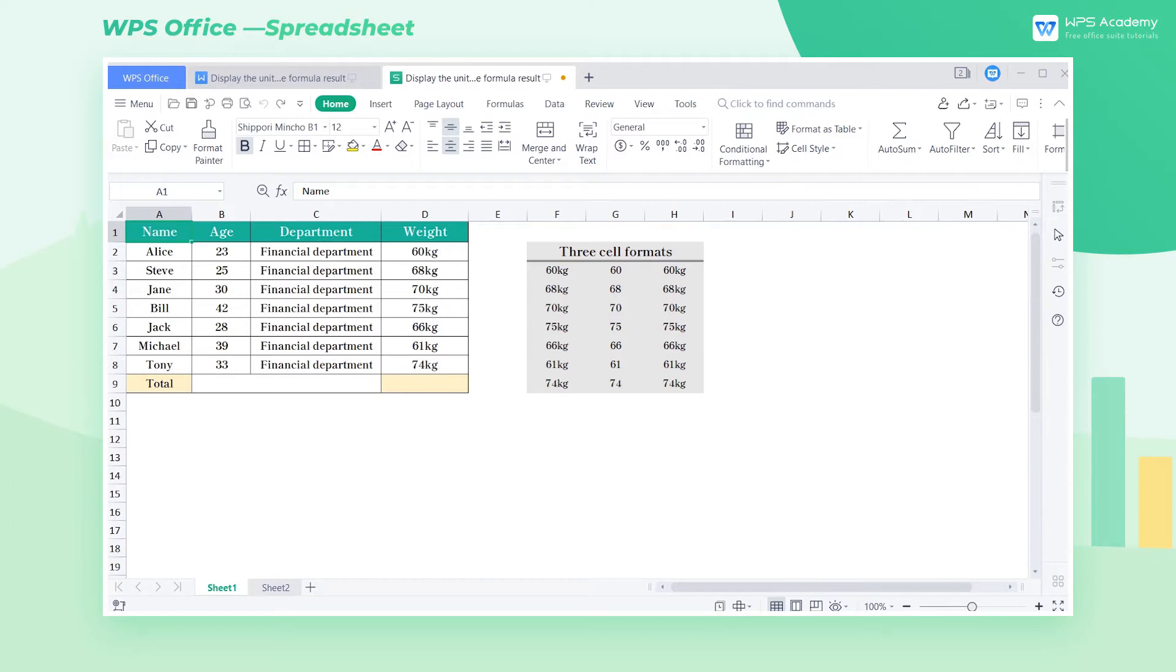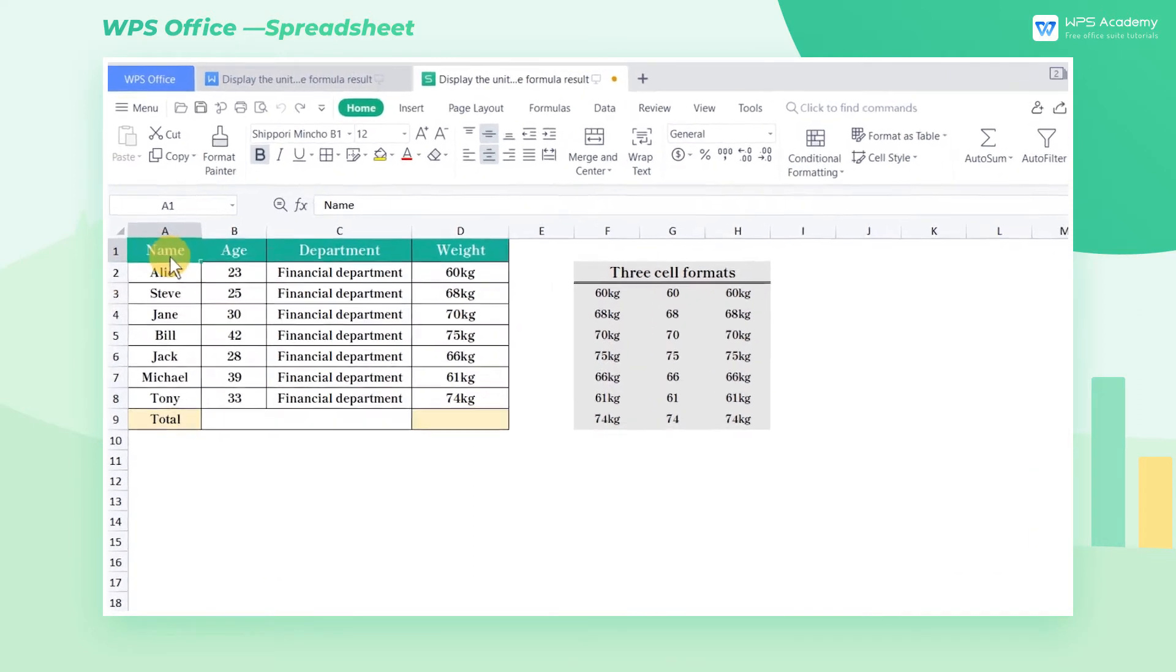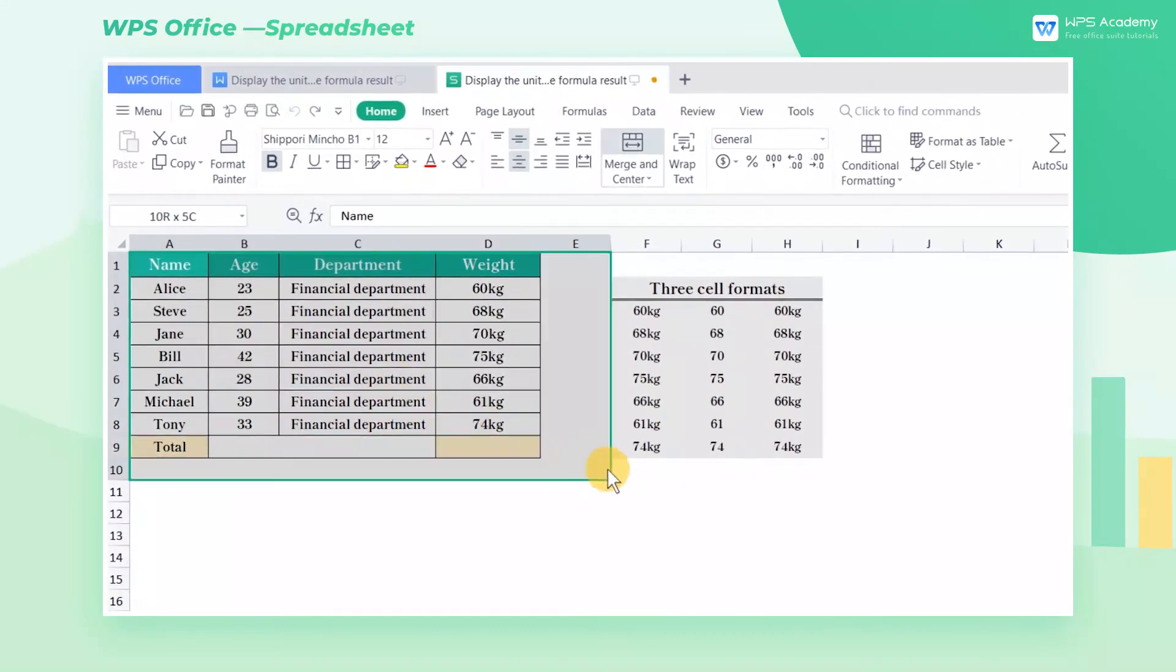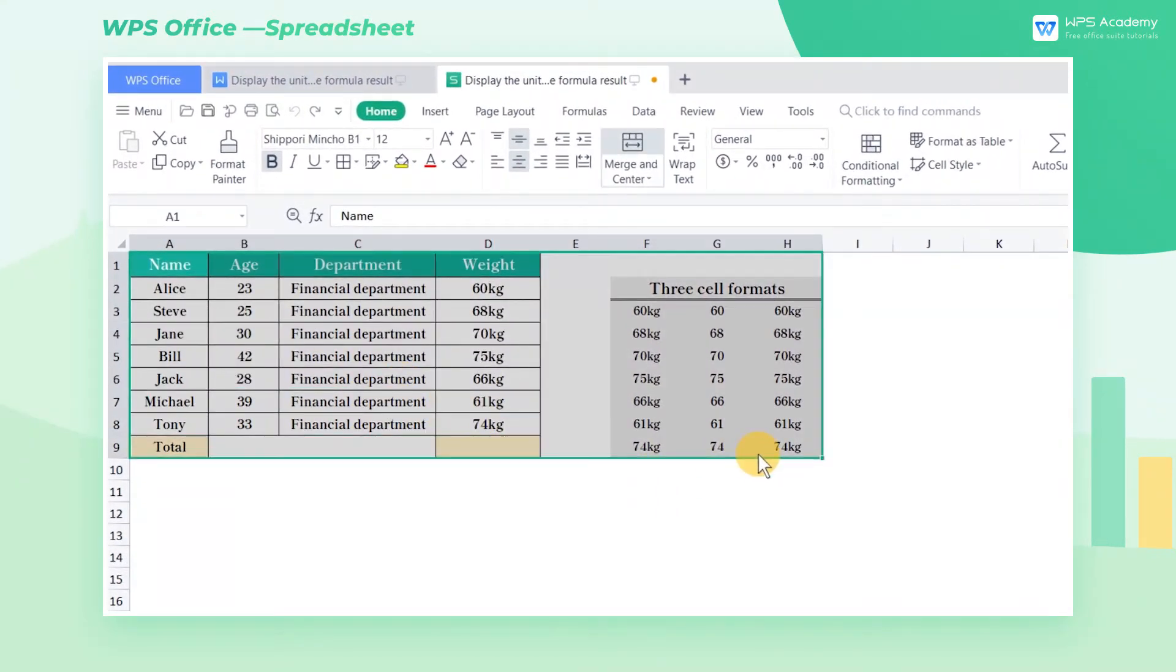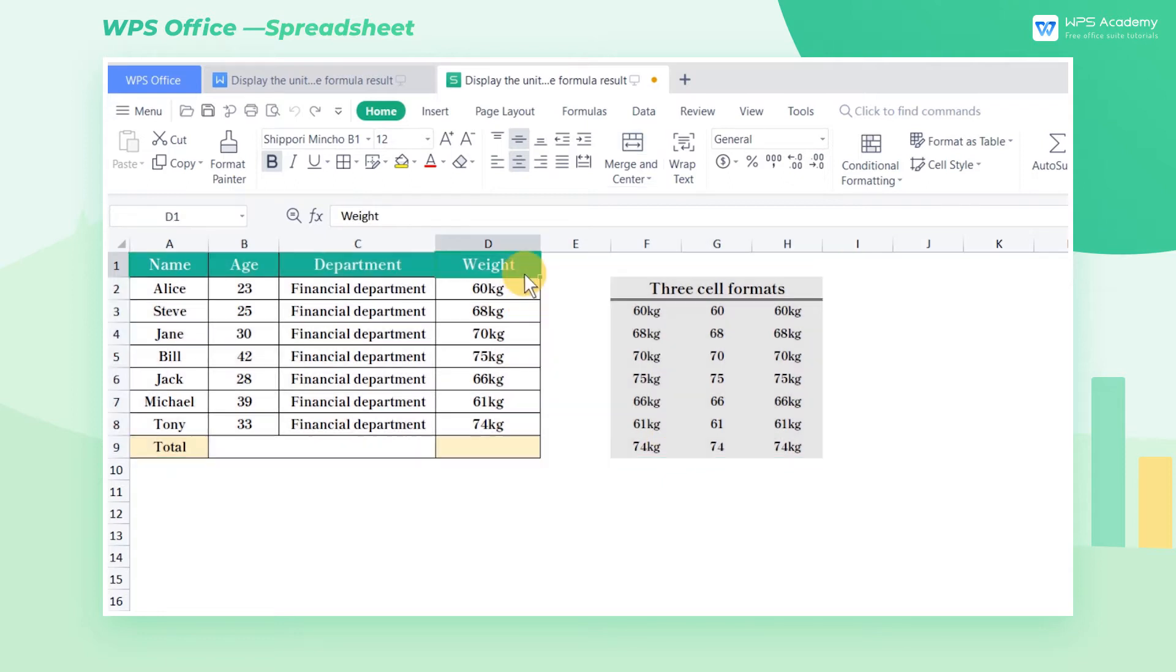This is a table of information about the department employees. If we need to calculate the average weight of the staff, what should we do?